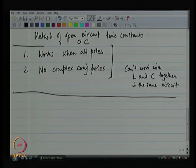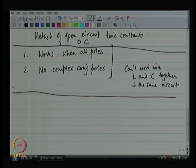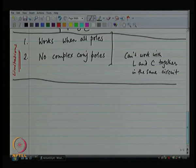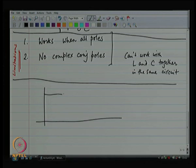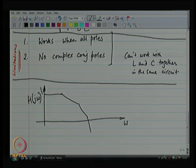These are the limitations. The plus points are, of course, it is very quick for hand computations and it is very accurate. Usually, if you abide by these rules, it is very accurate. Works when all poles are real — this means you have got a low pass transfer function. Everything is a pole, not even complex conjugate poles. So your Bode plot has to look like a standard low-pass response. This is how your Bode plot needs to look for this method to work.